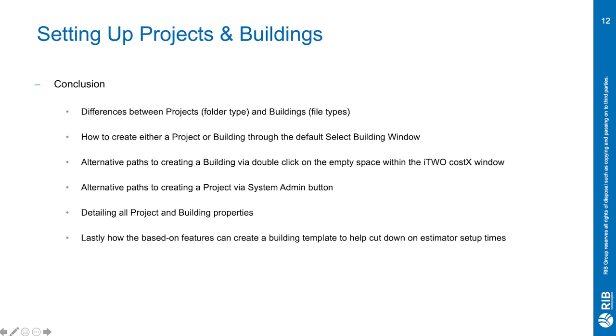So in conclusion, we have gone through the differences between project and buildings, where project act as folder types and building act as file types. We've also gone through how to create either a project or building through the default select building window, and the alternative paths to create a building via double clicking on the empty space within the caustics window, and alternative paths to creating a project via the system admin buttons.